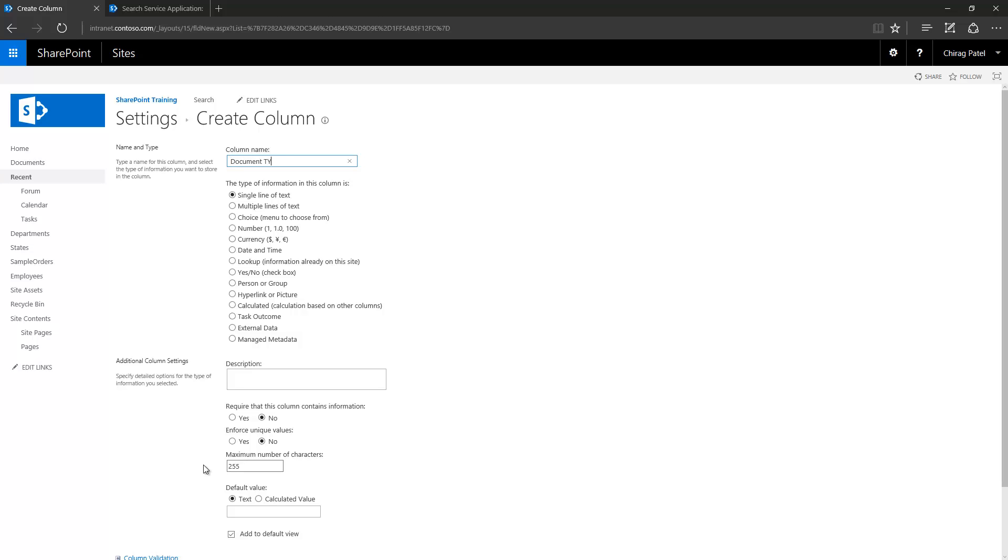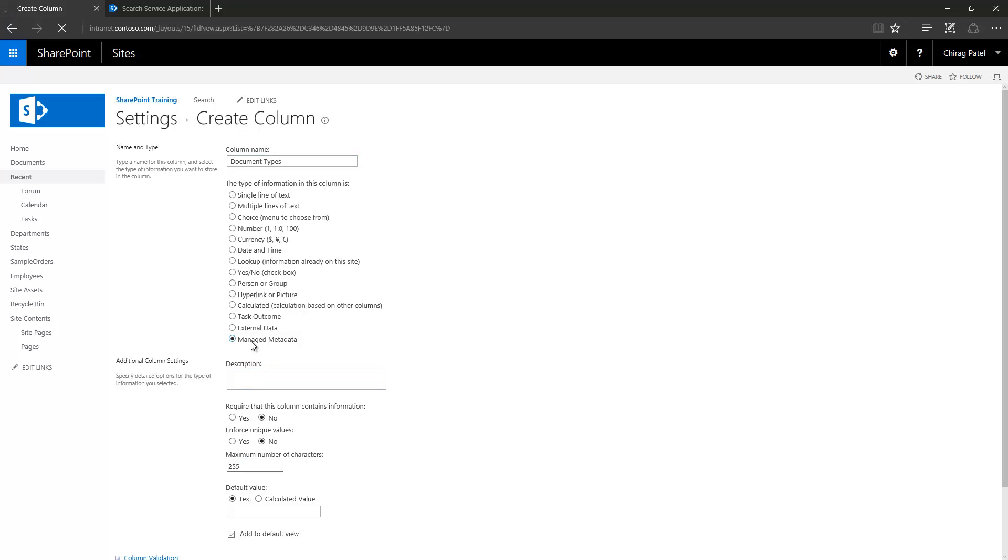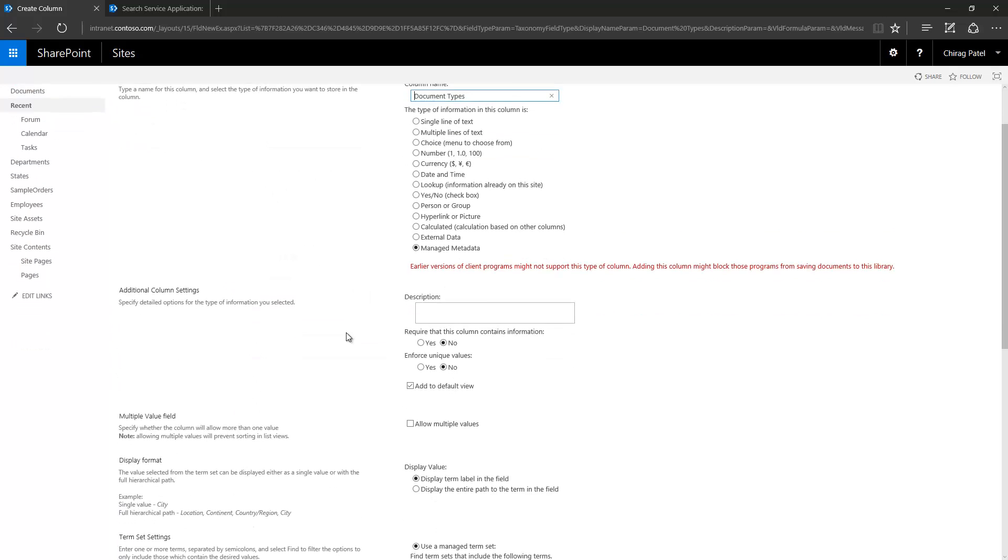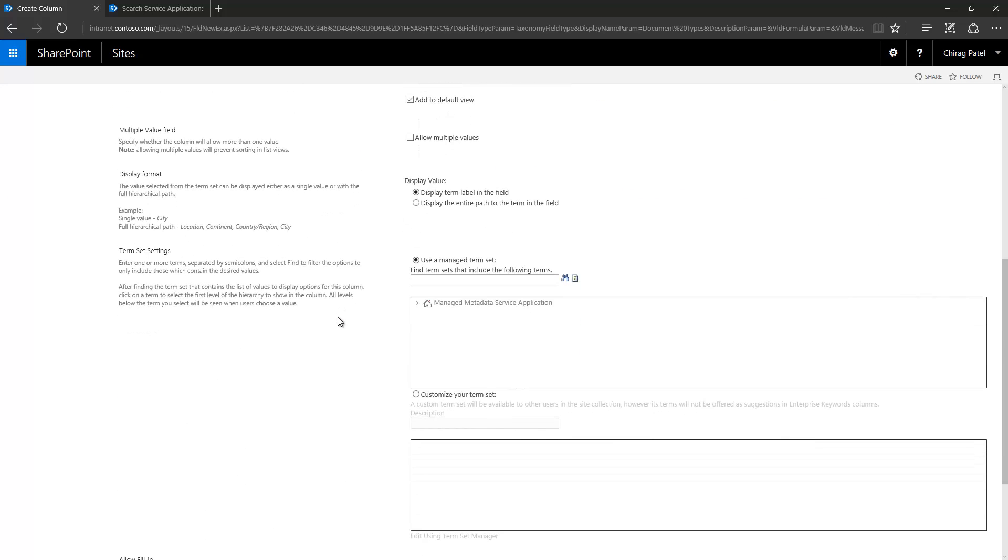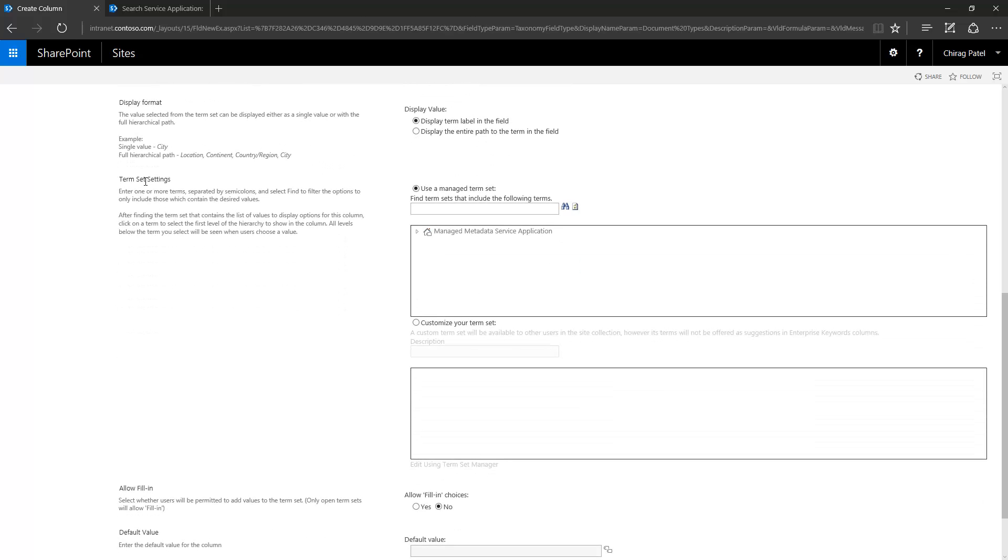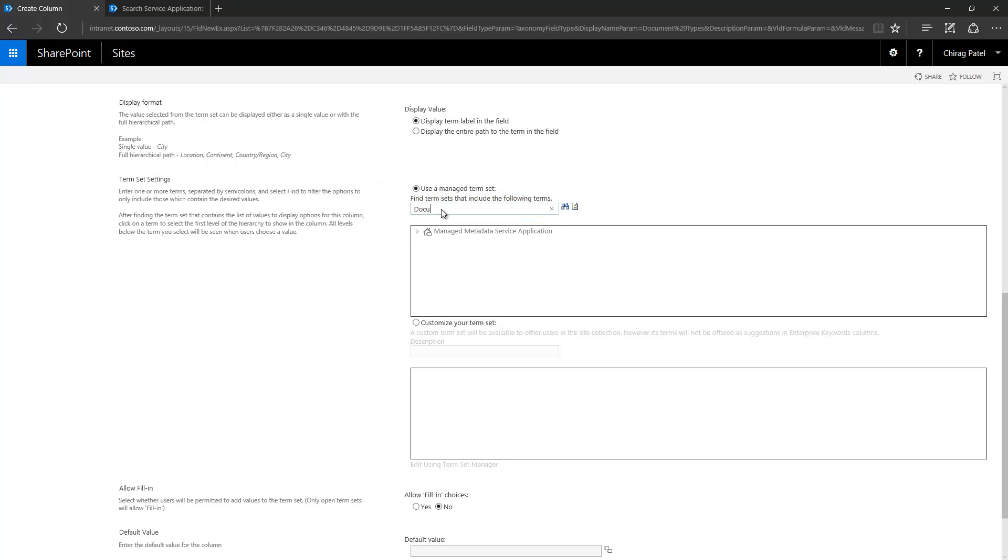Document types here and select managed metadata. Once you select that, at the bottom of this page you will see a new section called term set settings. This radio button gives you option to actually select one of the available term sets in farm. So if you want to look for a term set which is available at the farm level, you type the name and you search it. If I select this option, then I'm basically using the farm level term set called document types to add it to my library.